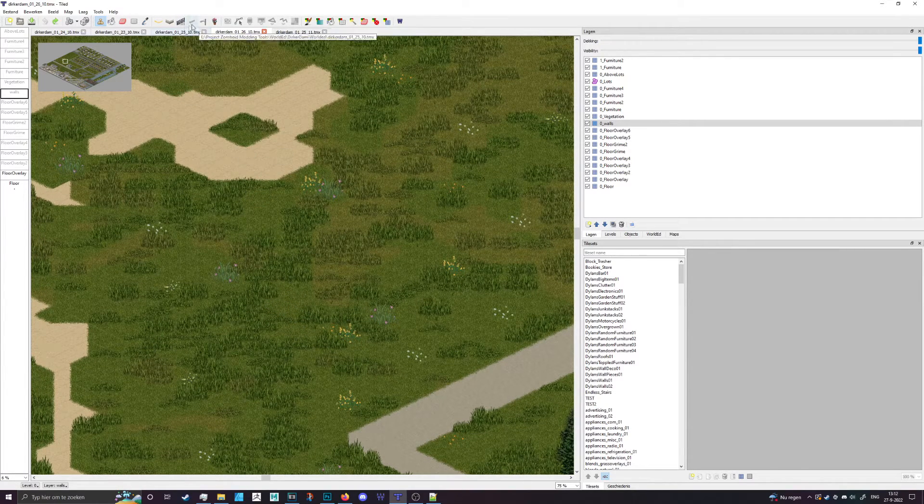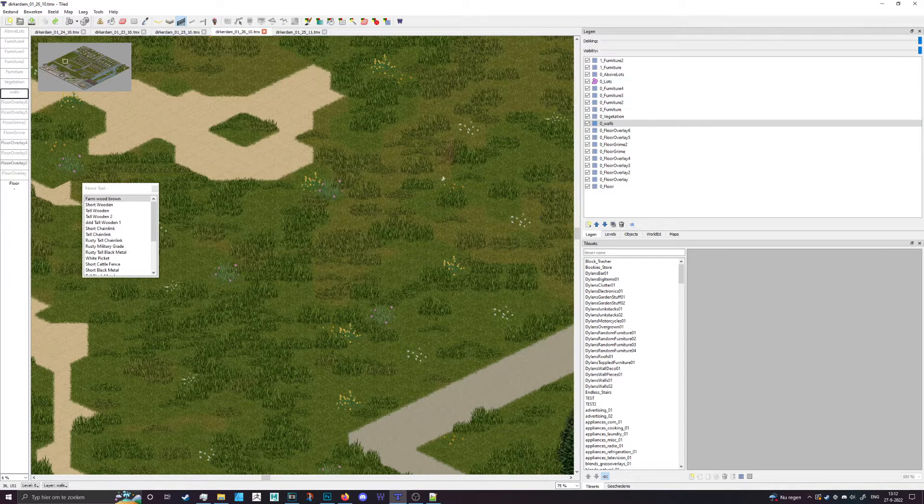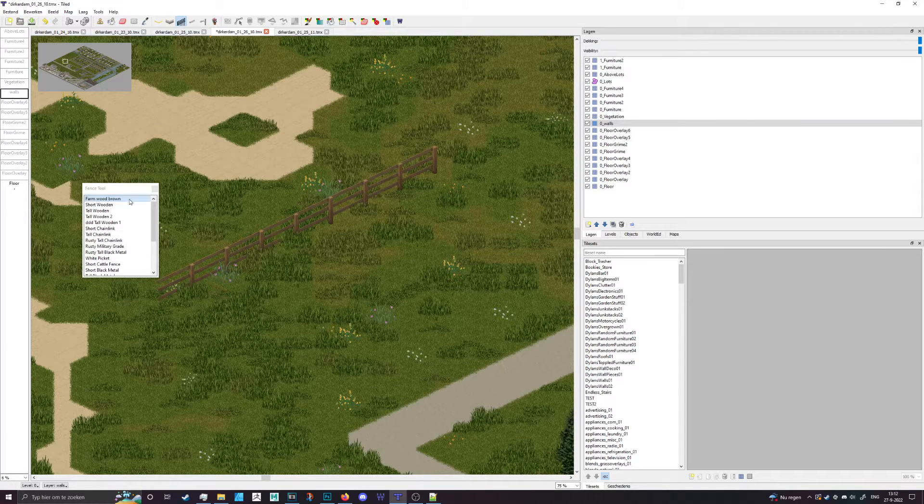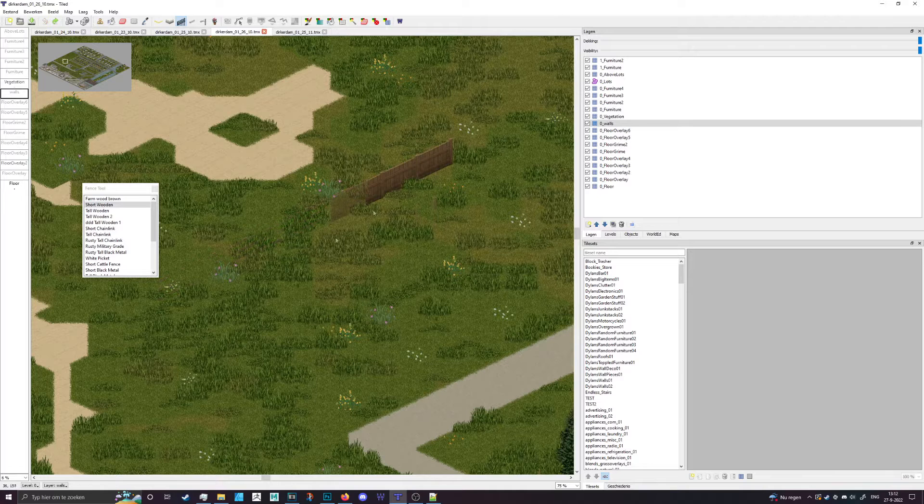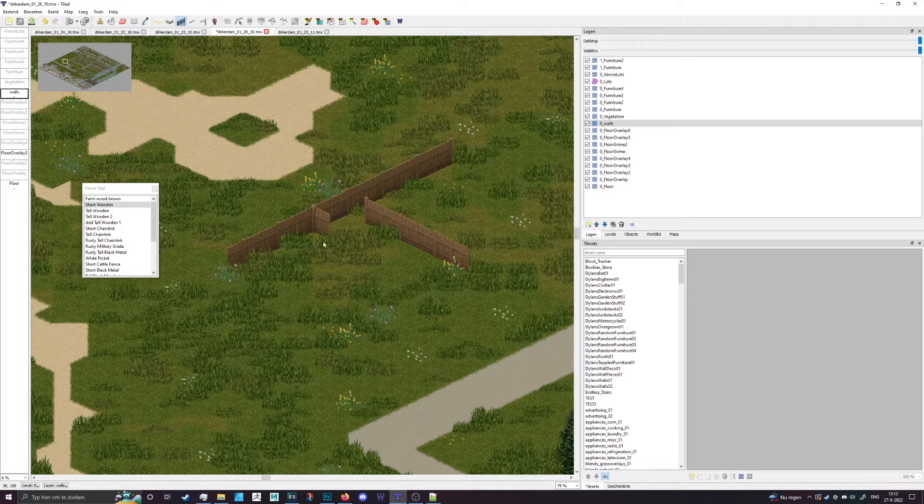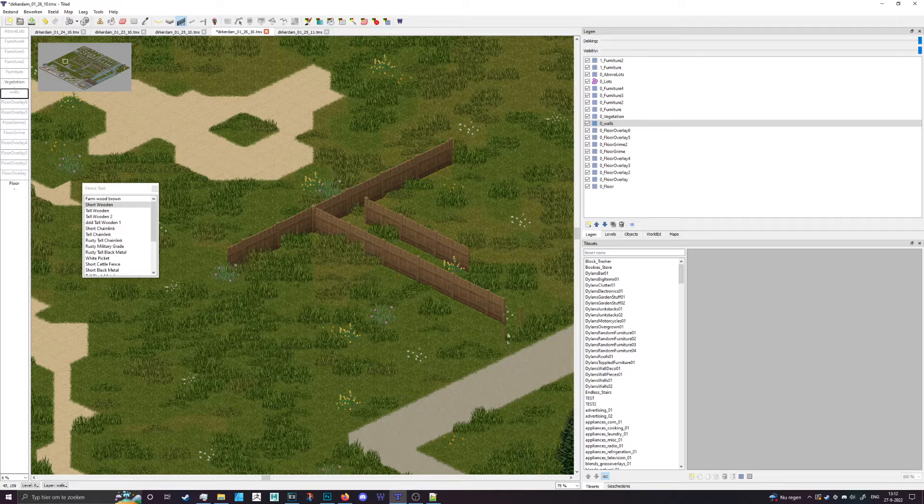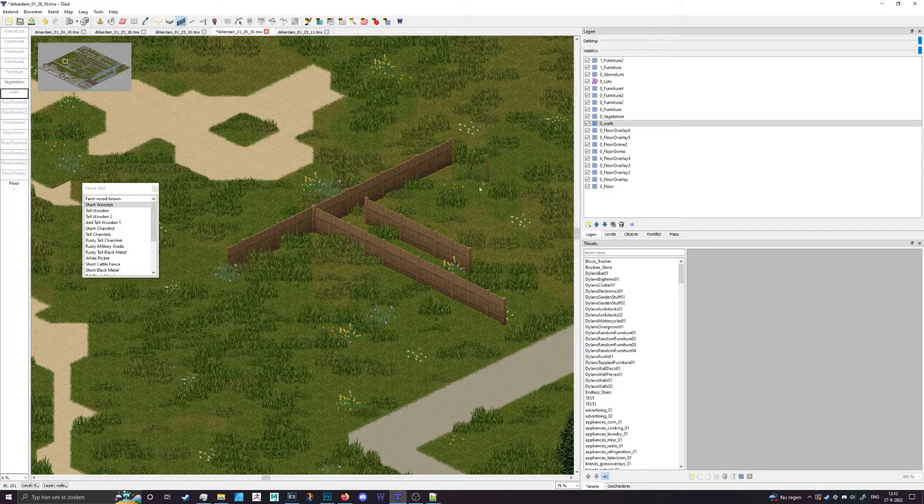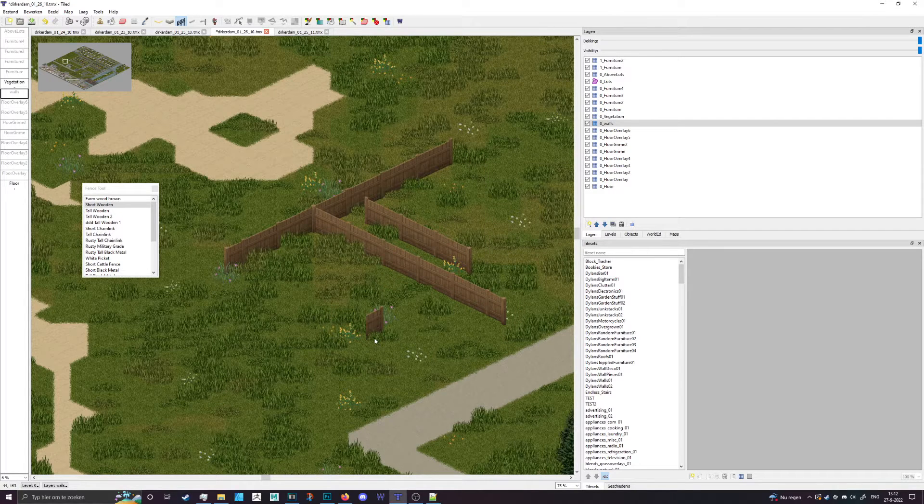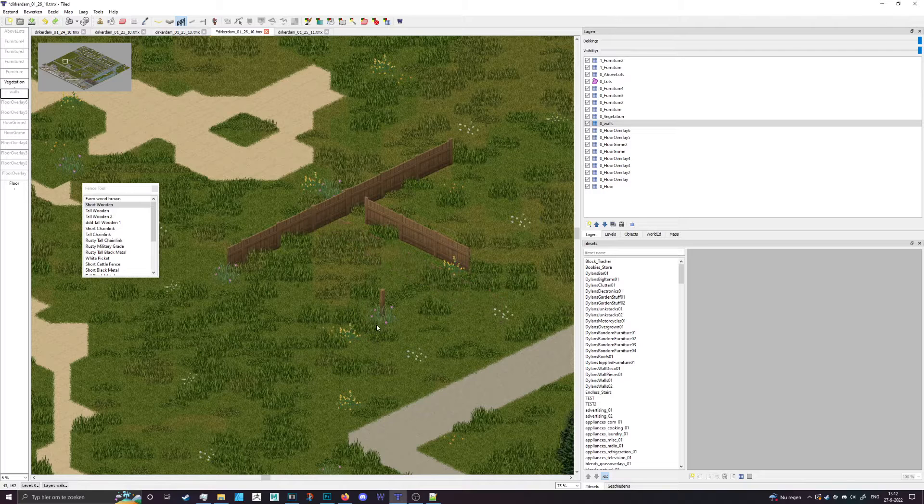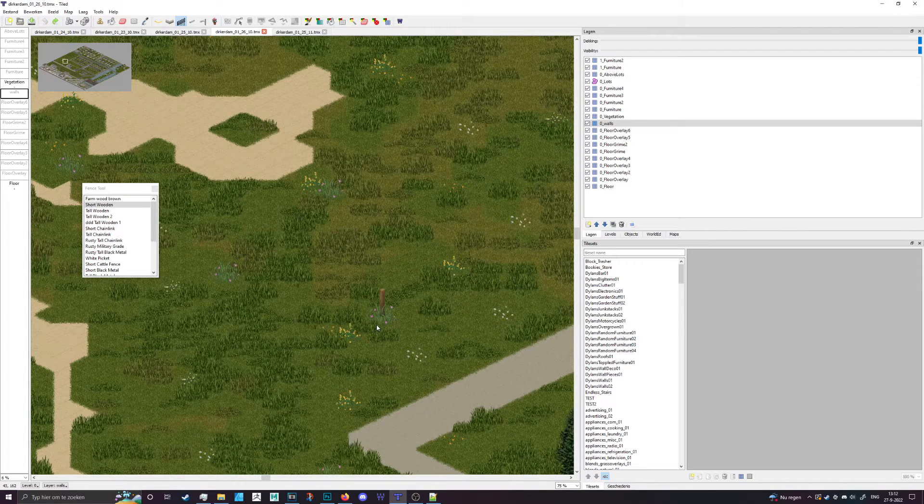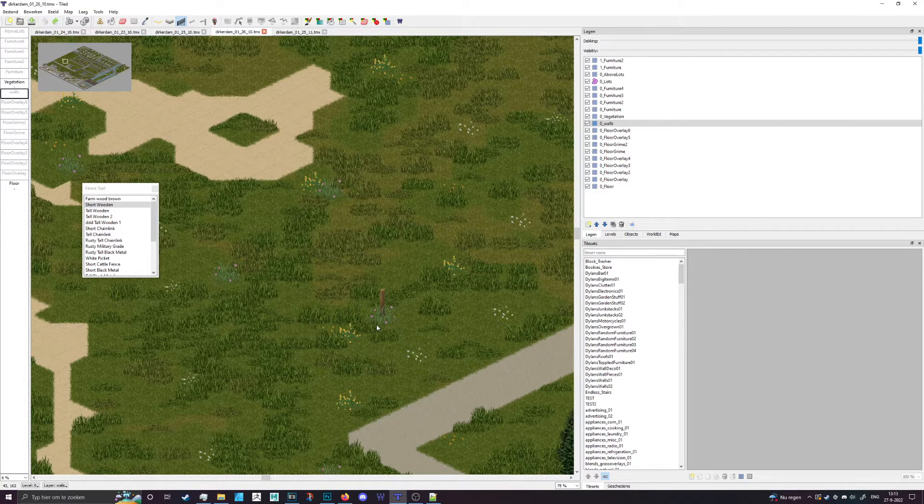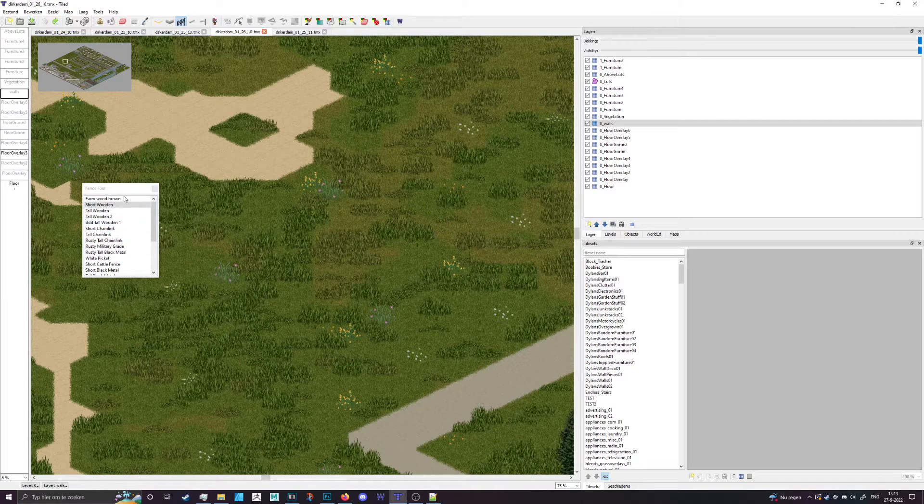In TileZed you've probably figured out the draw fence tool which you can use on any of the layers. You can draw that out and it does the corners for you. Holding control you can actually place the posts on opposite sides, which looks pretty amazing and makes drawing fencing very easy and rather fun.